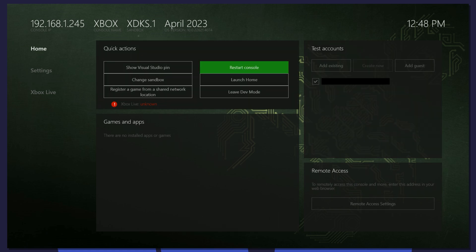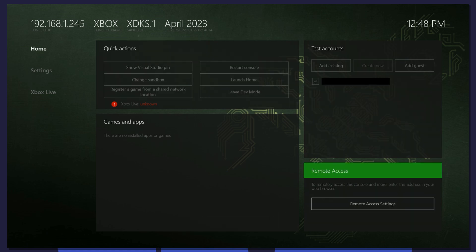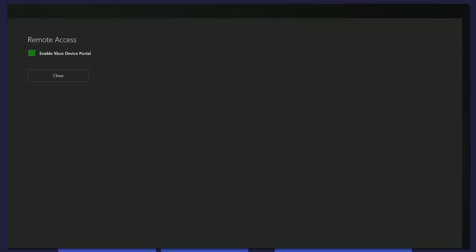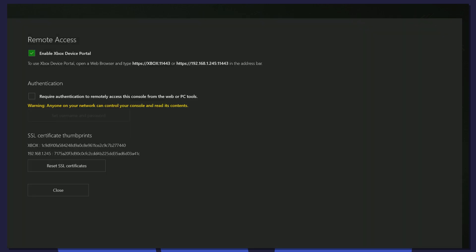Now go to the Remote Access section and select Remote Access Settings. Click Enable Xbox Device Portal. You can now access your Xbox from a web browser. If you'd like to, you can check the box next to Require Authentication to set up a user and password for your Xbox. Select Close.